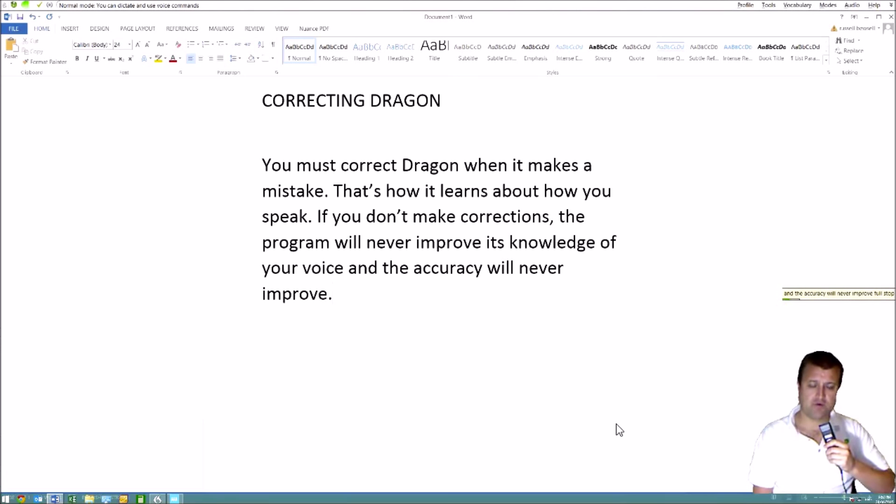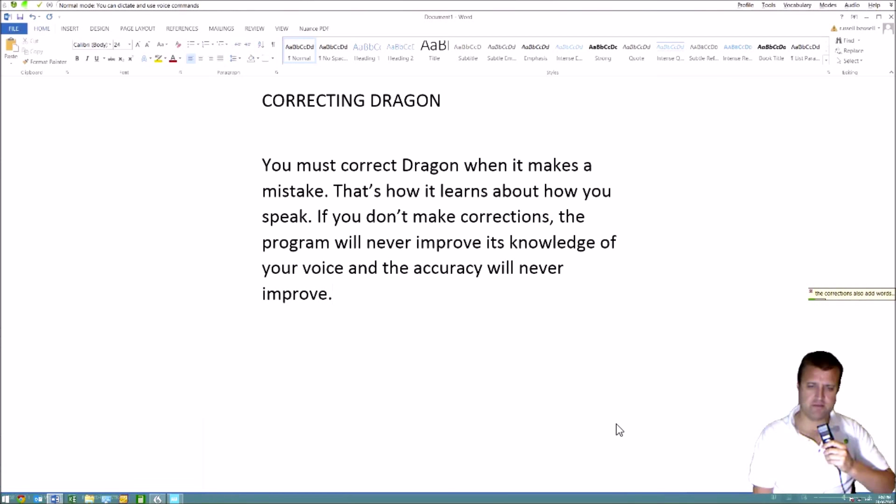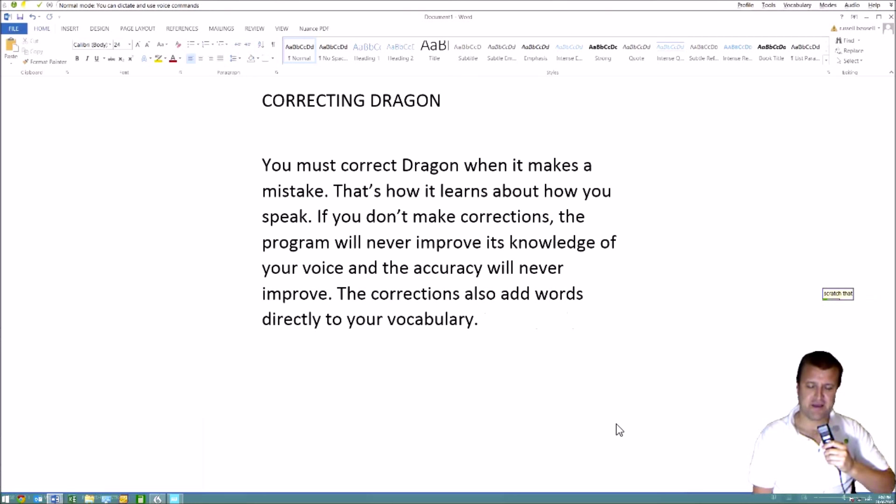The corrections also add words directly to your vocabulary. So they help build a special vocabulary for your unique requirements.